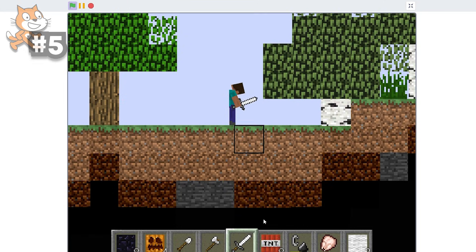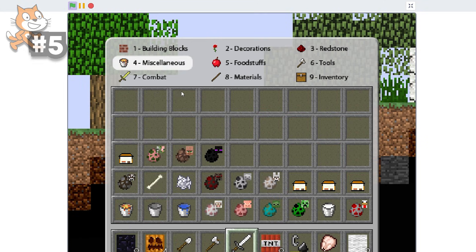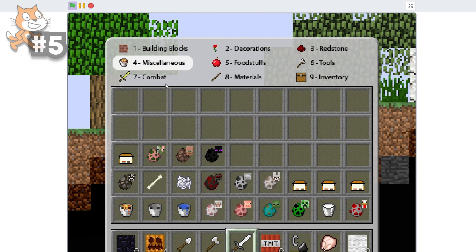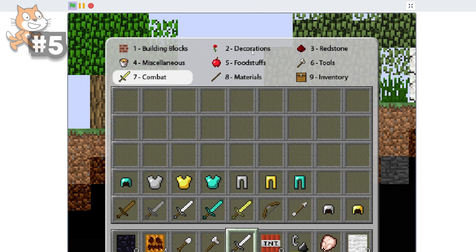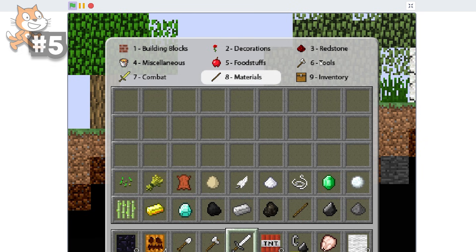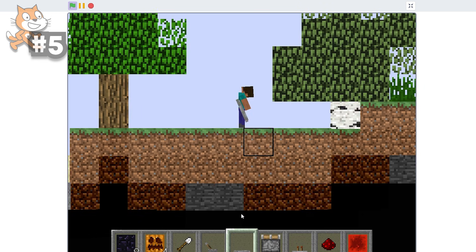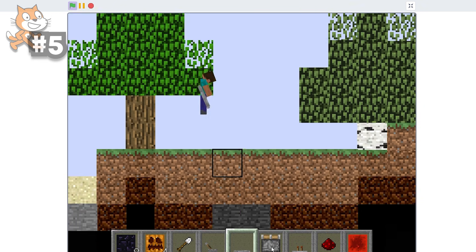Let's say if I go to - I think it's E. Look at all of this. We have building blocks, miscellaneous combat, decoration foods, materials, redstone. They have friggin' redstone. How do you code this? I am absolutely mind blown.